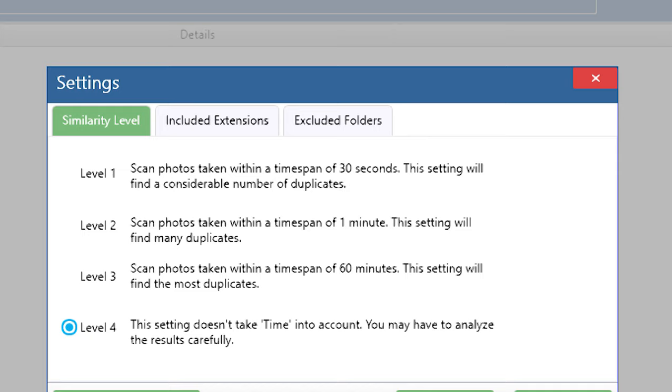I hope now you better understand the similarity functions of PictureEcho. Thank you.